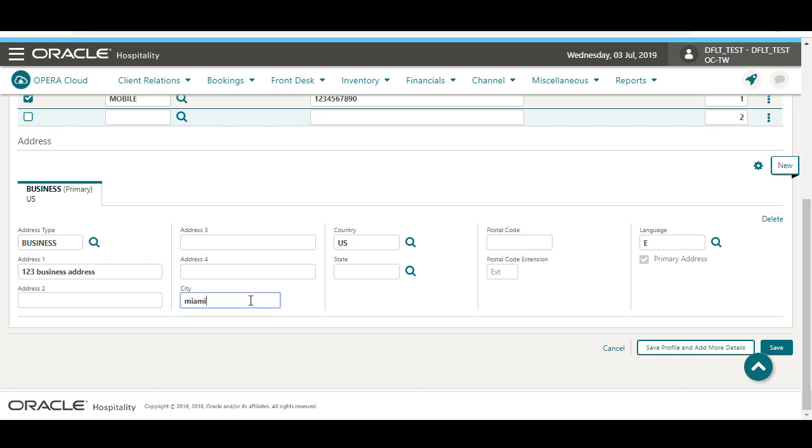Then, I can click Save or Save Profile and add more details. In this example, I click to save the profile and add more details.